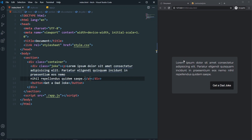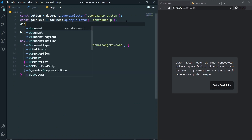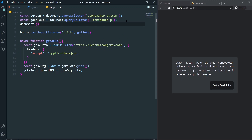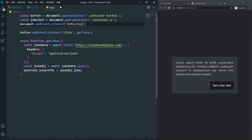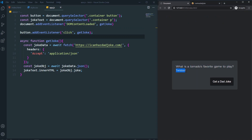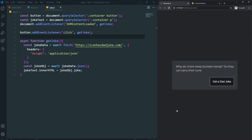When we refresh the page we still see the Lorem Ipsum placeholder. To load a joke immediately on page load, we can use: document.addEventListener('DOMContentLoaded', getJoke). Now when the website loads for the first time it automatically generates a joke, and we can also click the button to get another one.